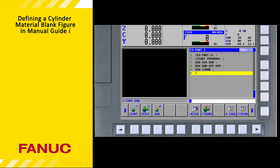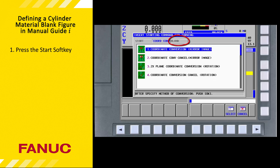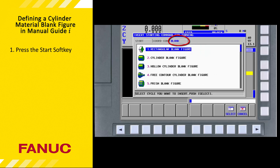Defining the workpiece blank size is also something we do at the start of a program. To begin, we select the Start soft key. There are three tabs under Start. We want the third one labeled Blank. Pressing the cursor right key two times will select the Blank tab.